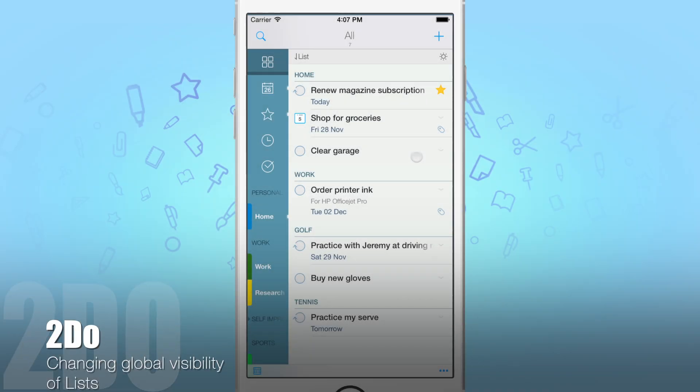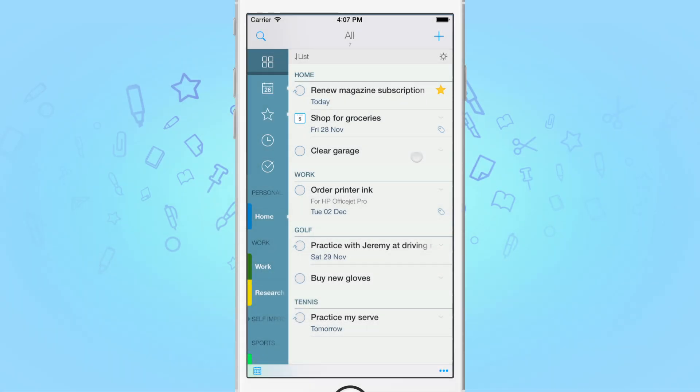Hello, today I'll be showing you how to selectively hide tasks from the All and the Today built-in focus lists.